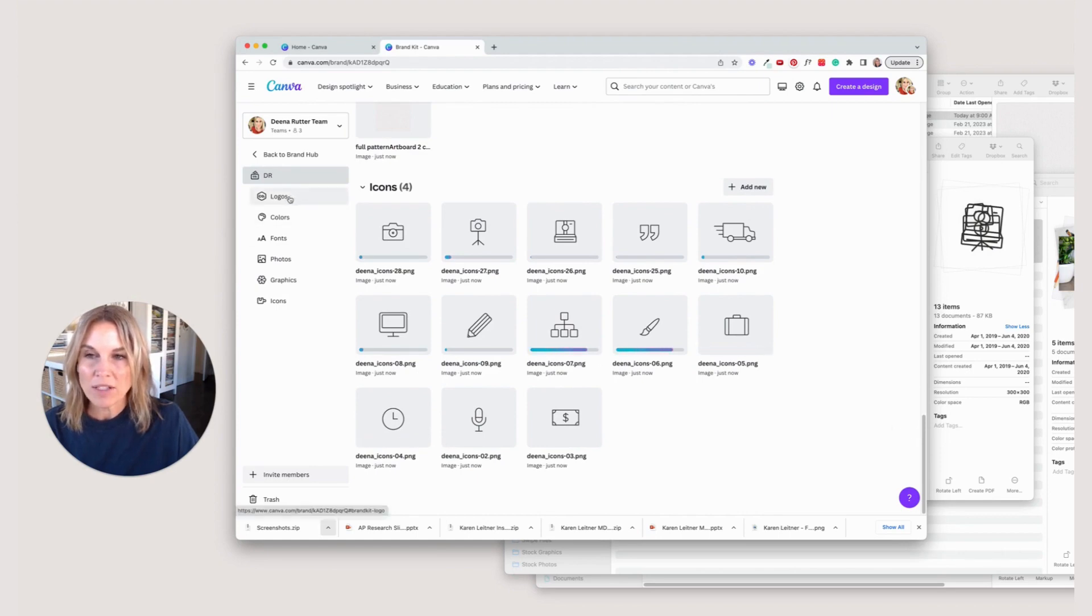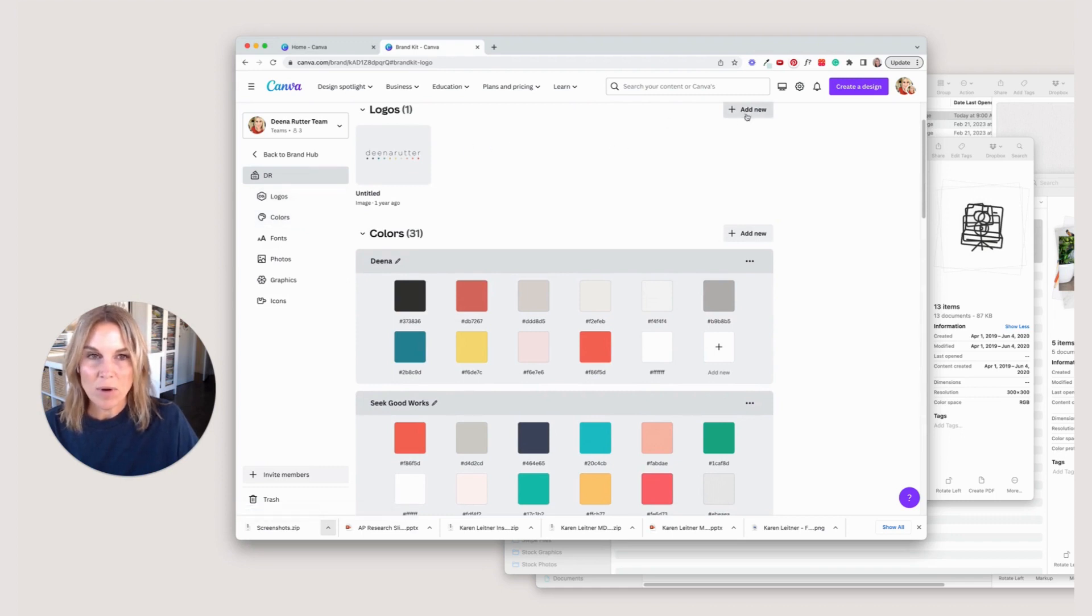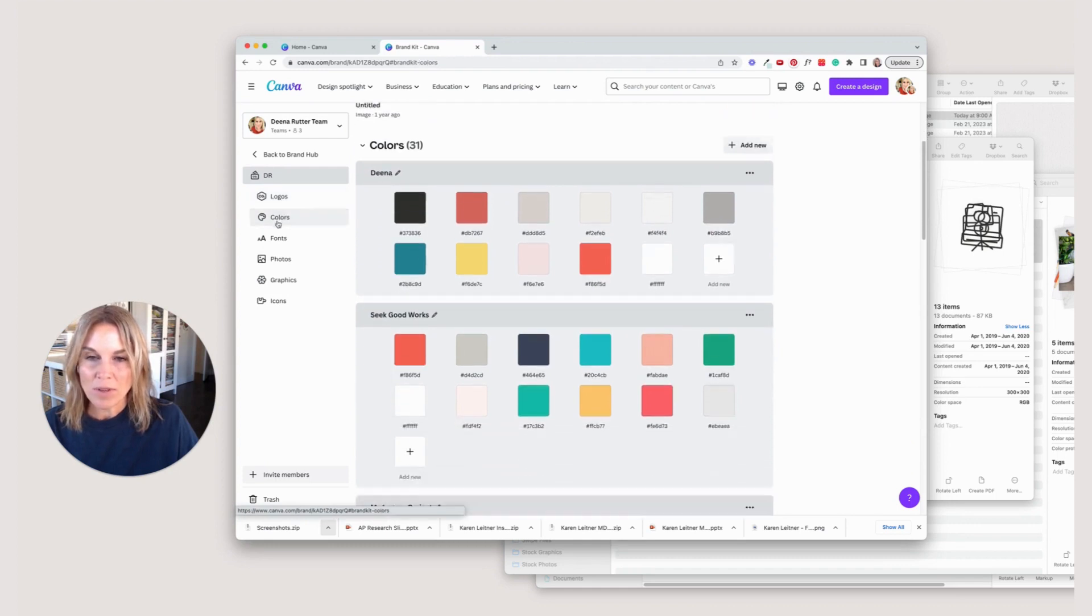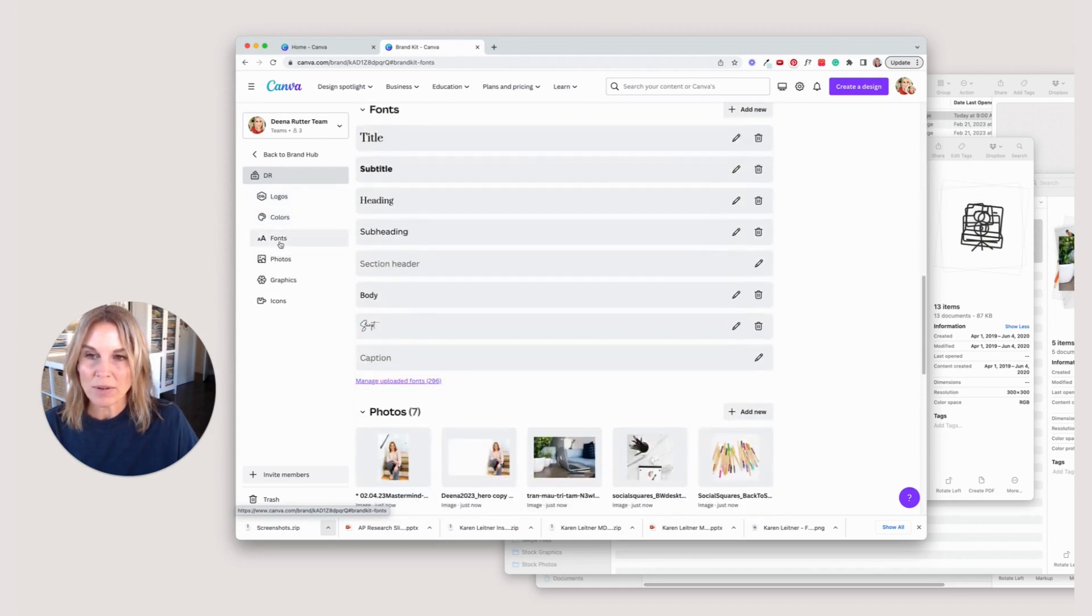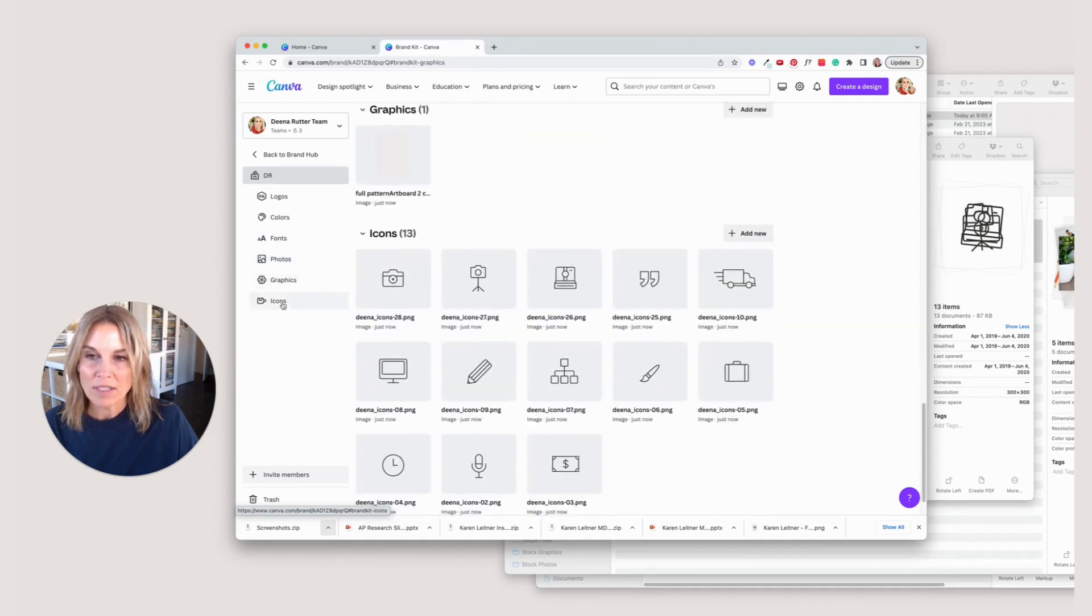You'll see over here on the left, you can add more logos. If you have any extra that you want to add there, go through the colors, it kind of just helps you scroll down the fonts that you have, the photos that you have, the graphics and icons.